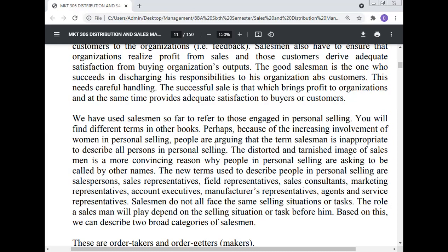The new terms used to describe people in personal selling are: salesperson, sales representative, field representative, sales consultant, market representative, account executive, manufacturer's representative, agent, and service representative. Salesmen don't all face the same selling situation or task.